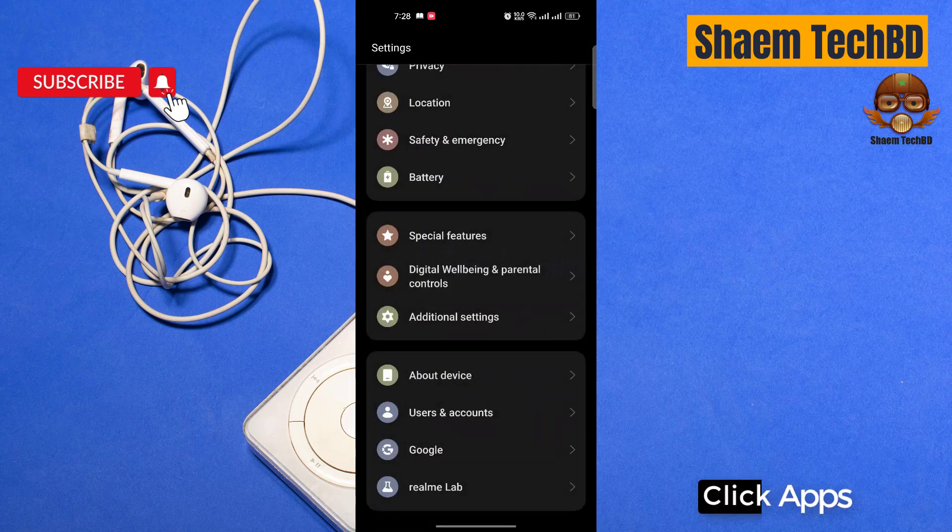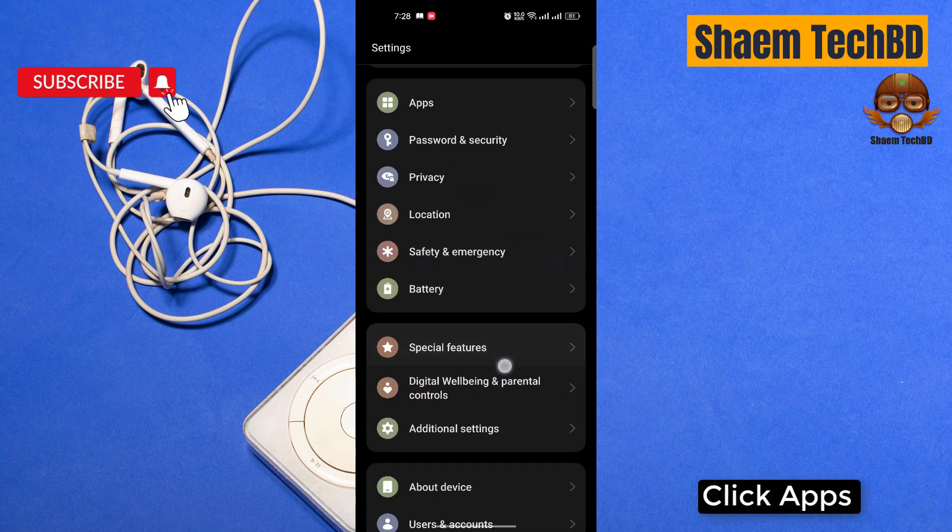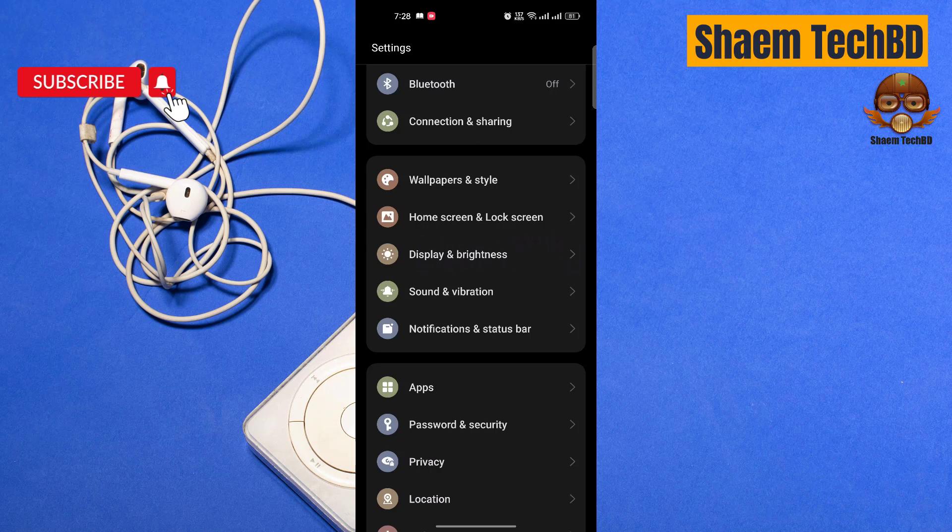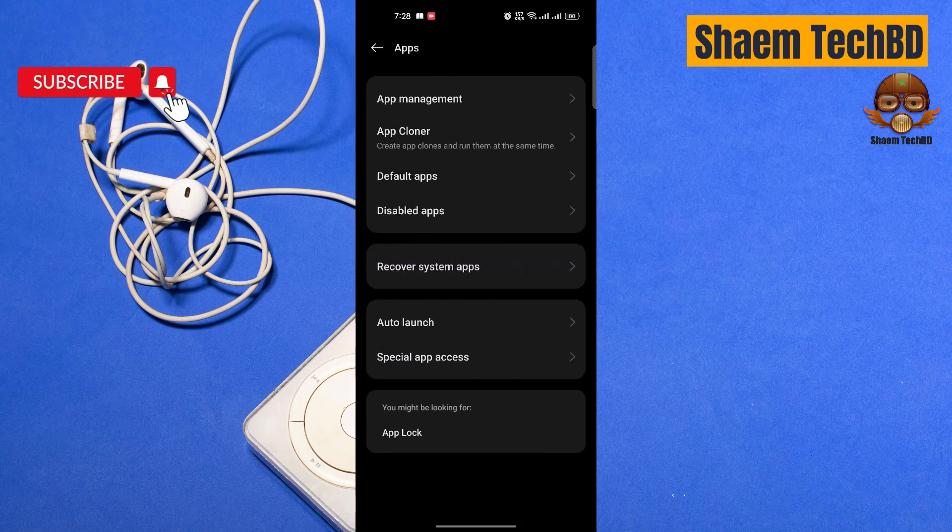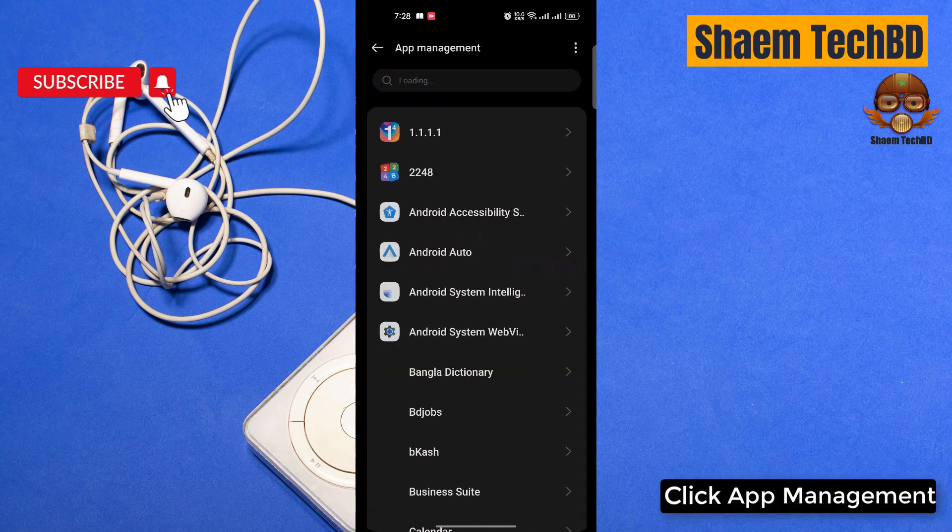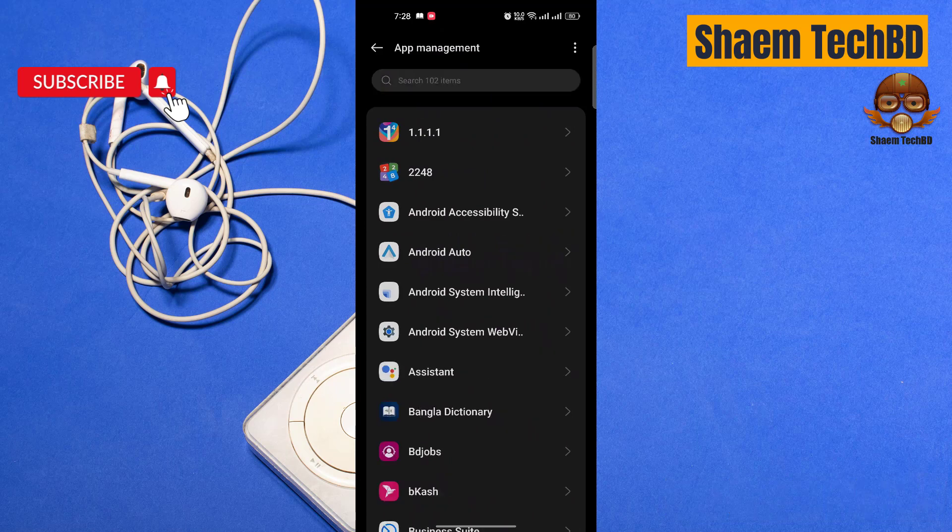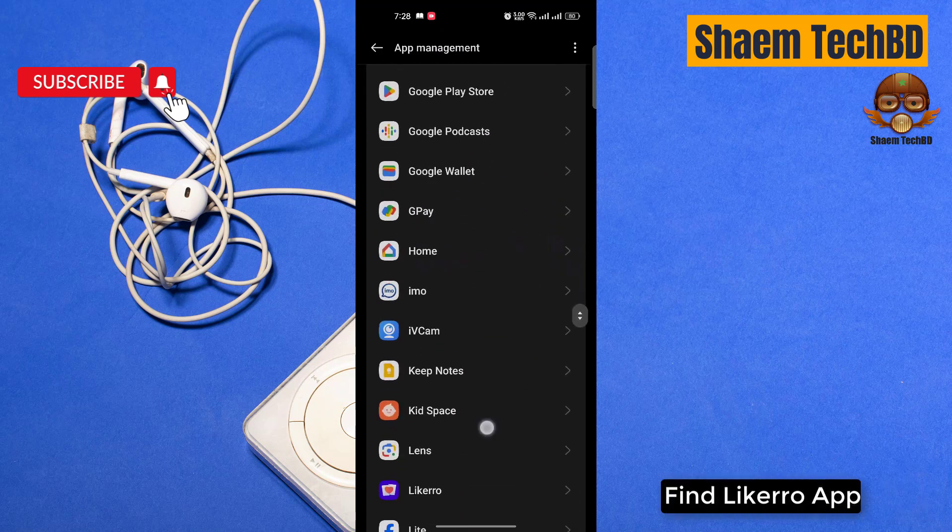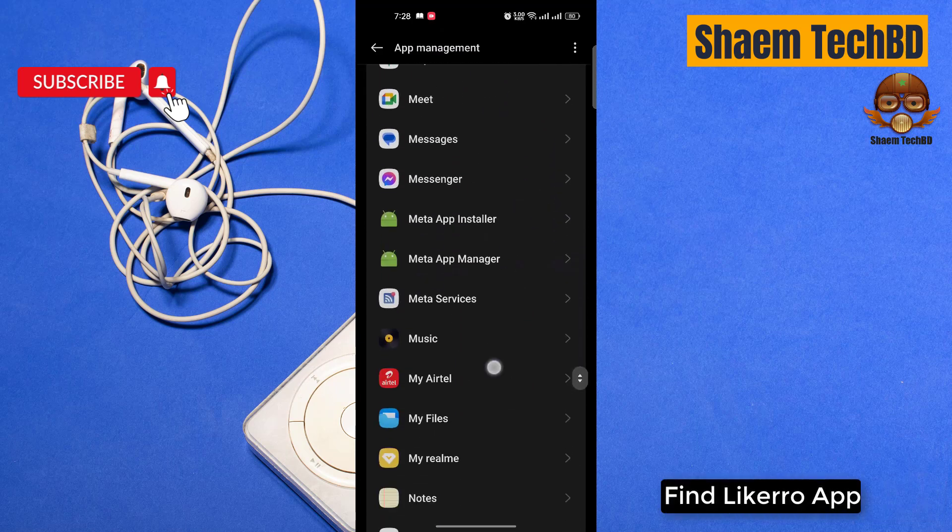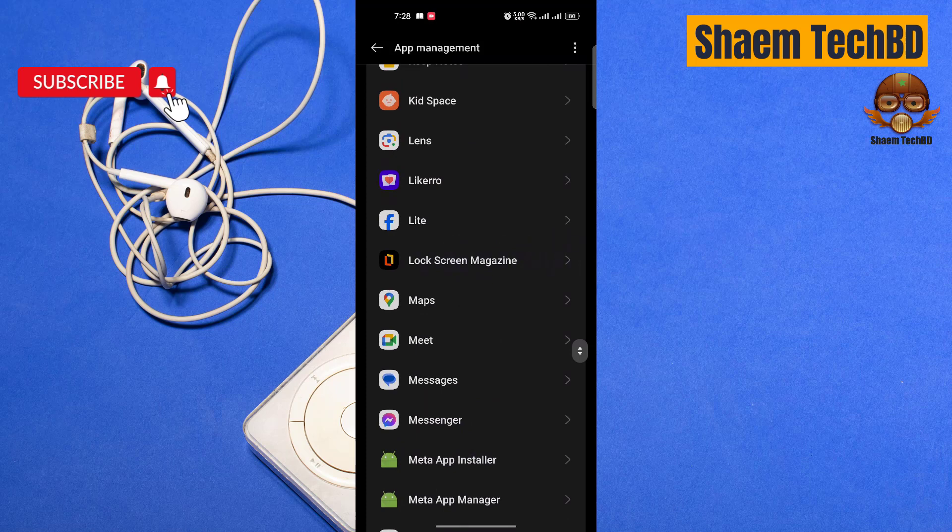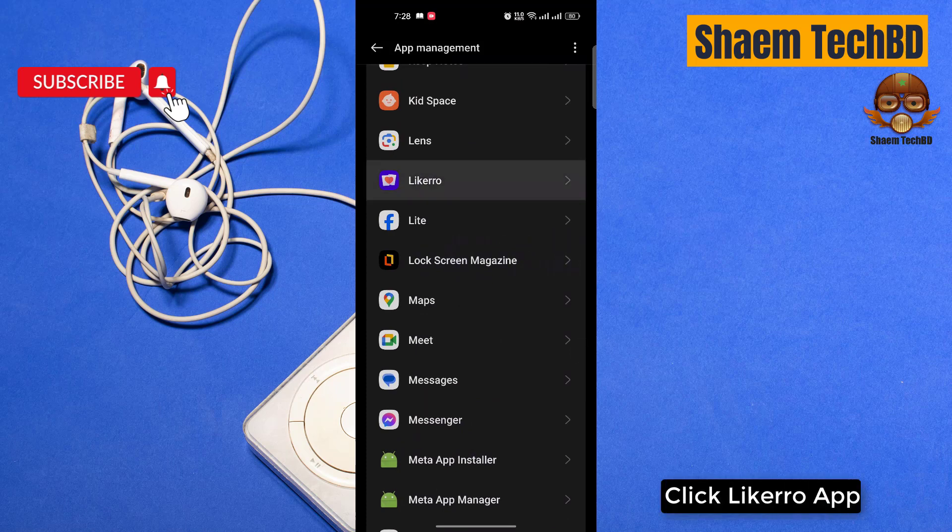Click apps, click app management, find Likero app, click Likero app.